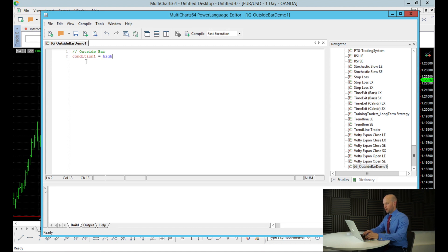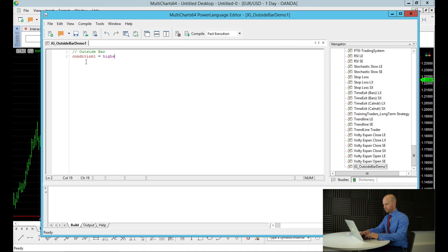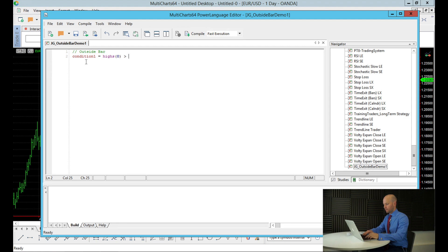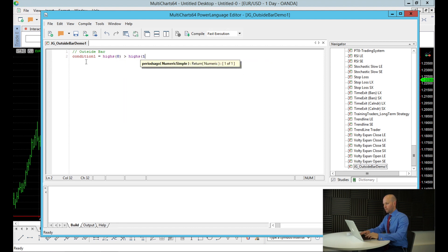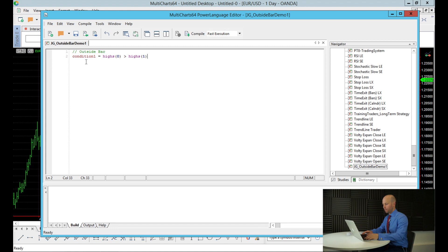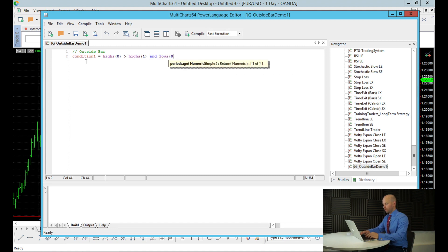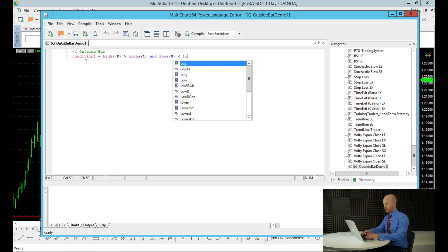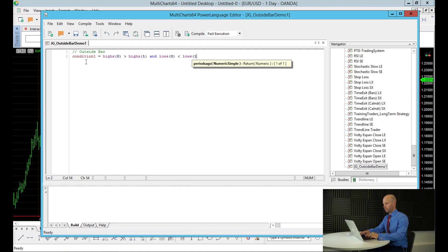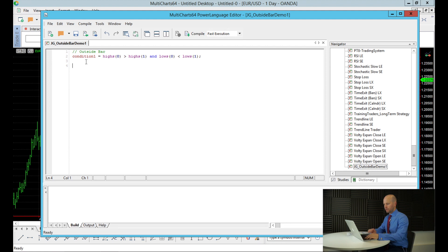So condition one equals and now this is the outside bar. So we want the high of the session zero. That gives us the current bar has to be higher than the high of the session one bar back. So the high of this current bar we're looking at has to be higher than the high one bar back. And the low of zero, which is this current session, has to be lower than the low of the low one bar back. And that's it. That's given us our outside bar. So if condition one is true, then it means that we've got an outside bar.